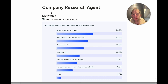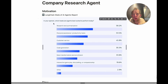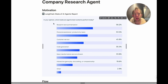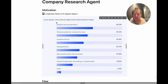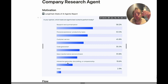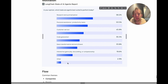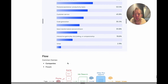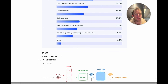Hey, this is Lance from LangChain. We put out a state of AI agents report earlier this fall where we asked around 600 professionals in the AI industry what are the top use cases for agents. One that came out as quite popular is data transformation and enrichment. I want to show a general example of this today and how it can be applied to research on companies.